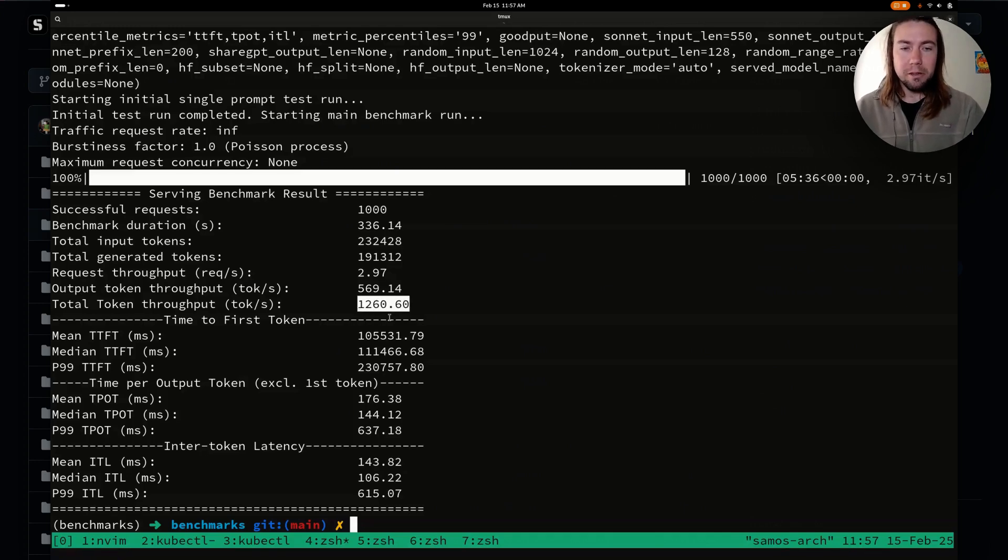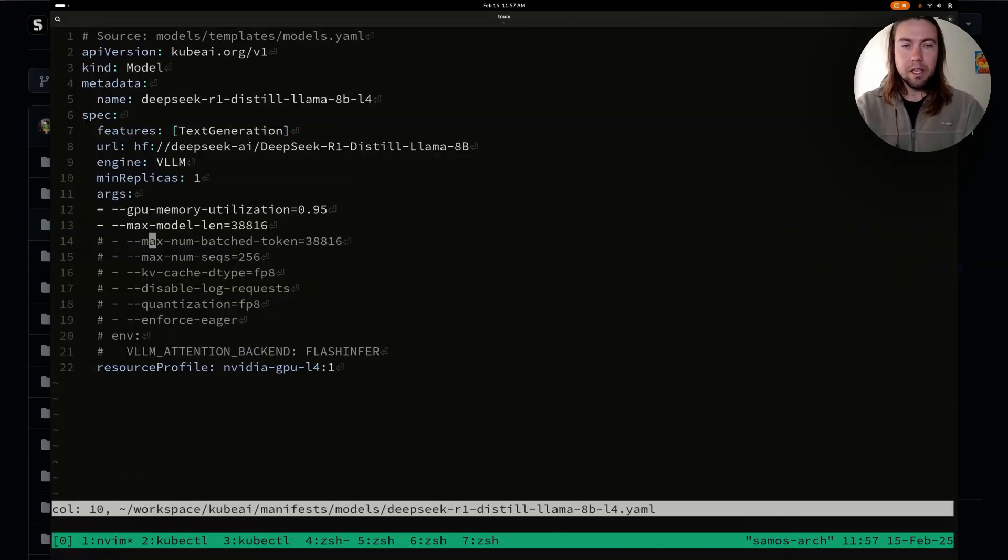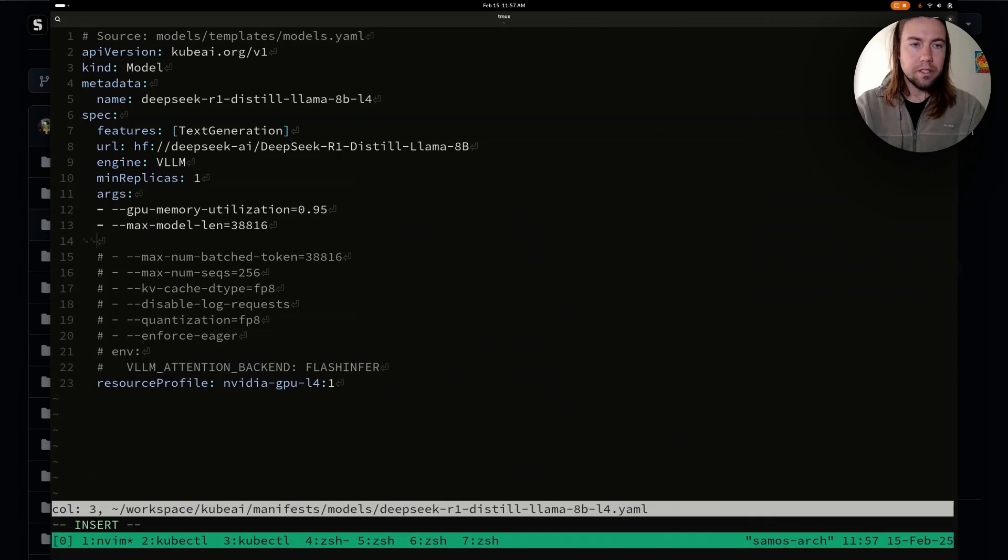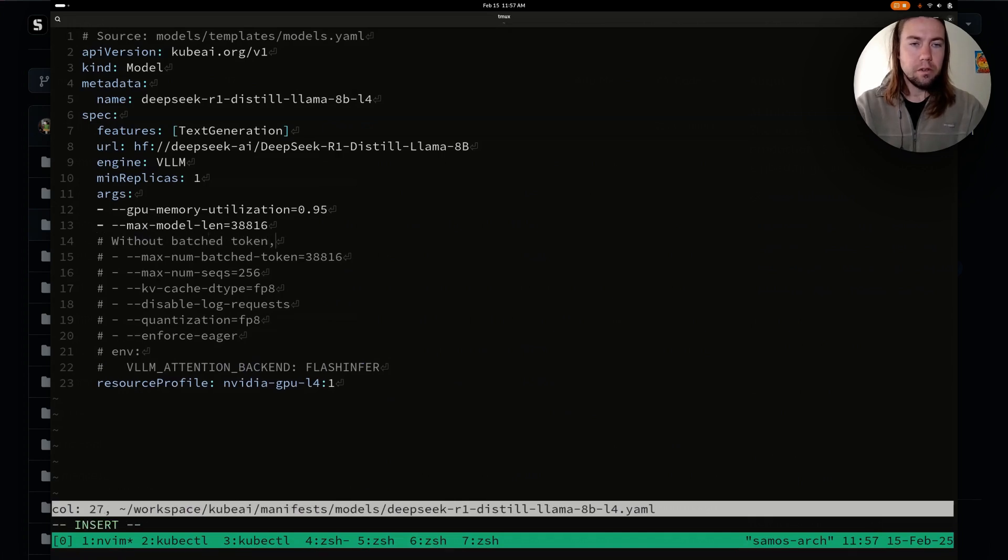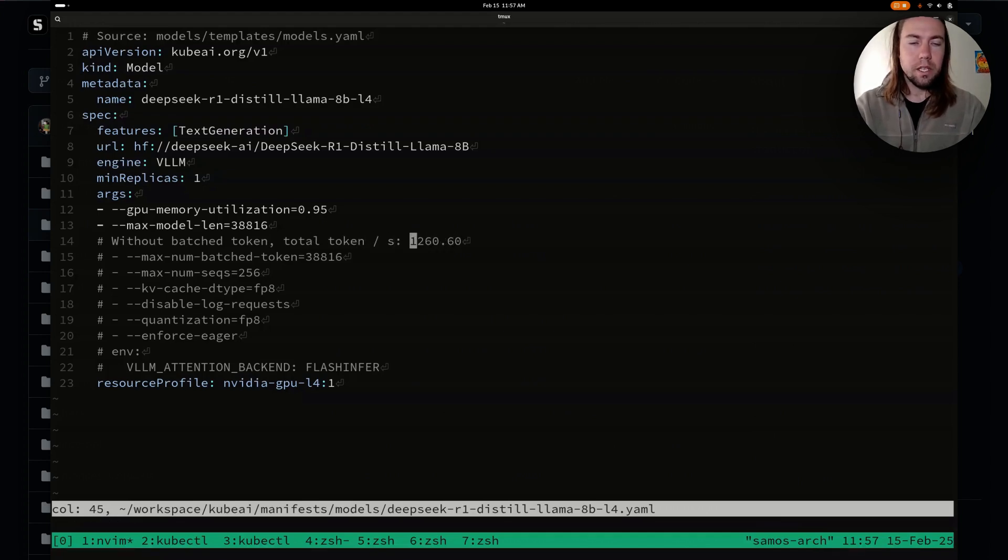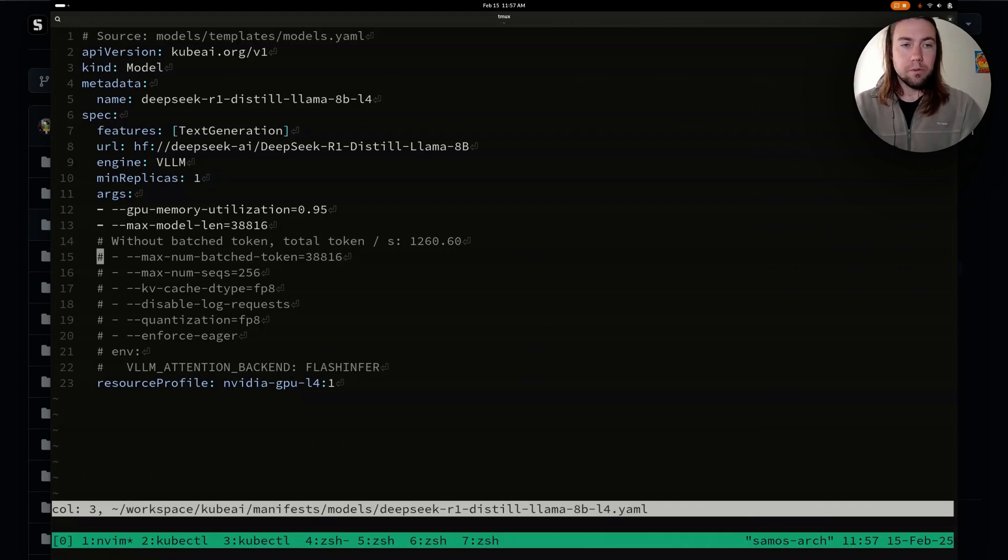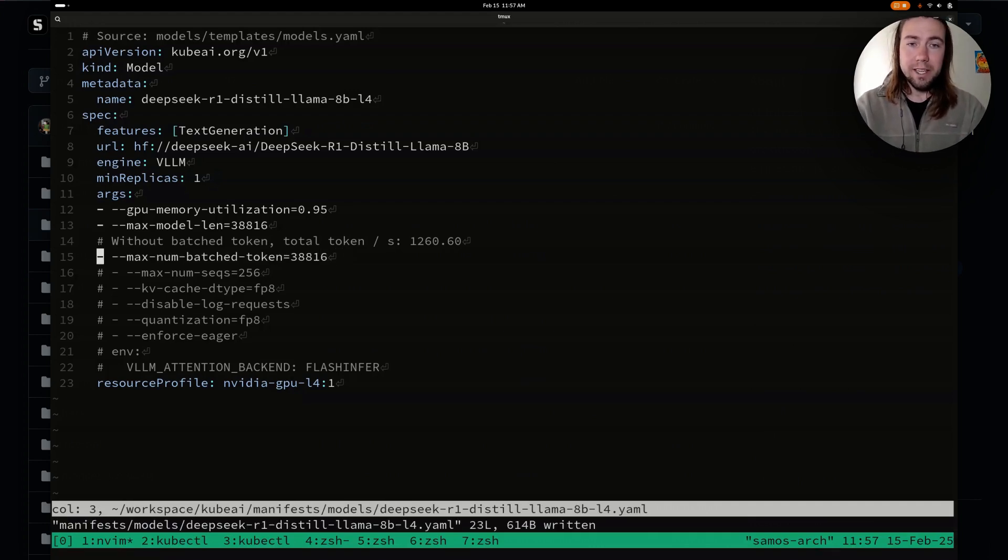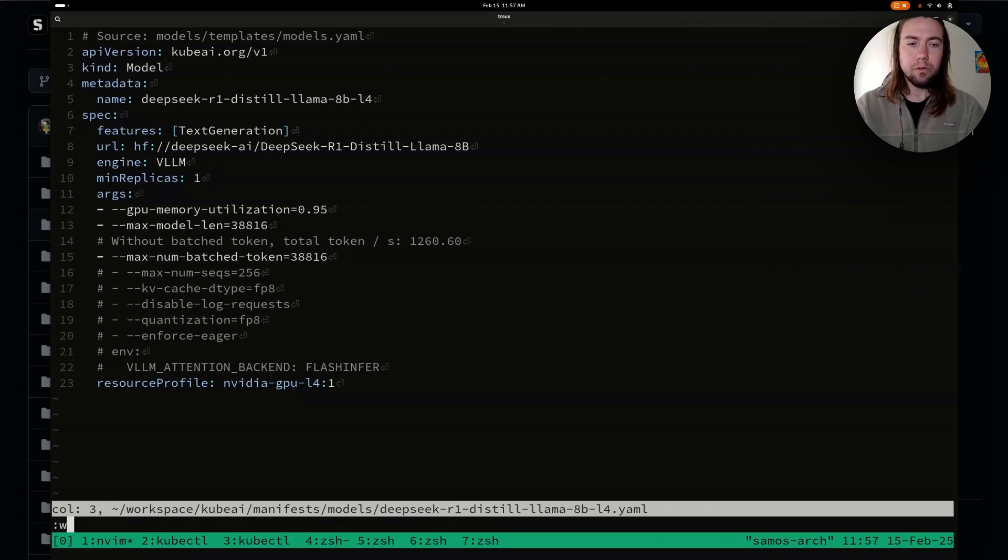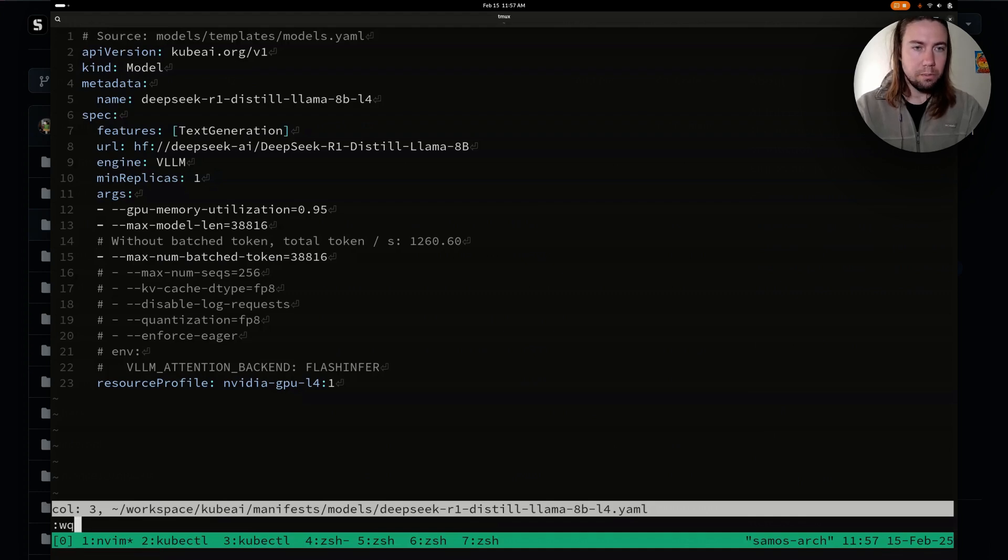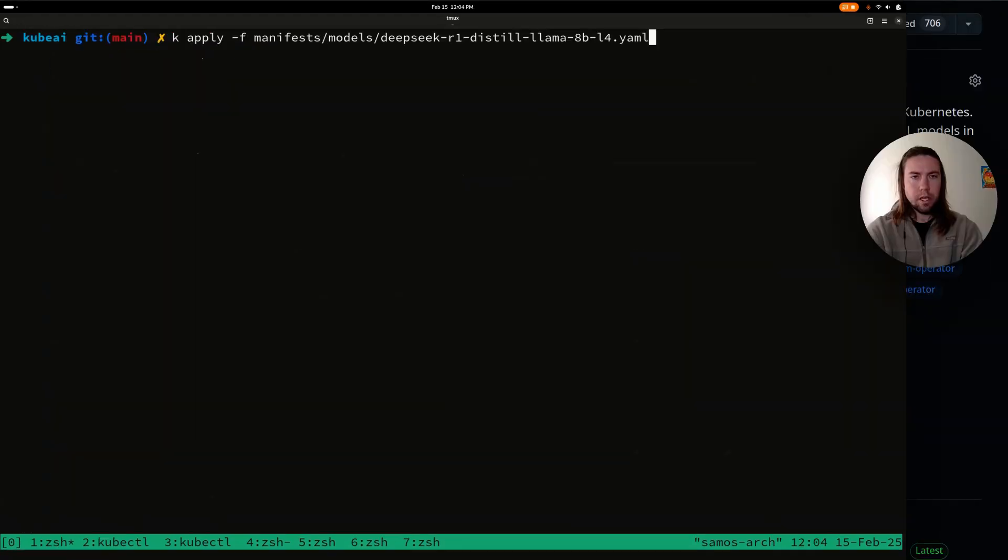Let's capture this number. And let's put it as a note, without batched token, total token per sec was 1260. And what we're going to do now is we're going to enable this. And then we're going to rerun that same benchmark and we're going to analyze how much does it improve or not improve performance. So let's uncomment it.